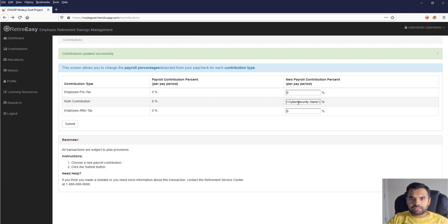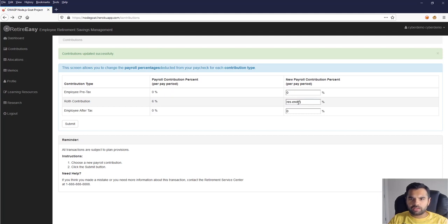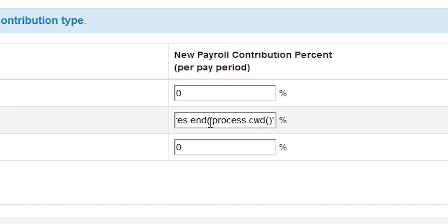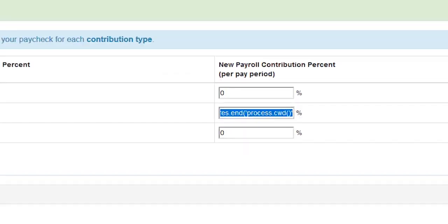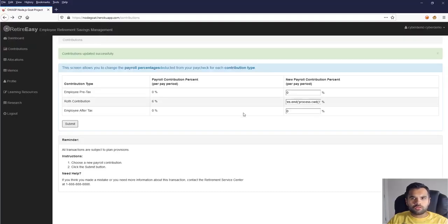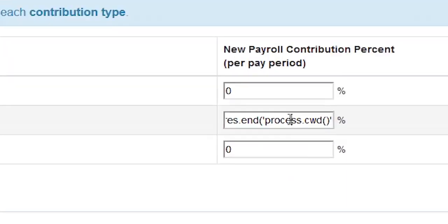So now next, what we can do is, as I said, you can also get the current working directory. You can find it out, so let's do that: process.cwd. Let's see. Oh, I should not have the single quotes here. Okay, so this is installing the app directory. That's obvious.